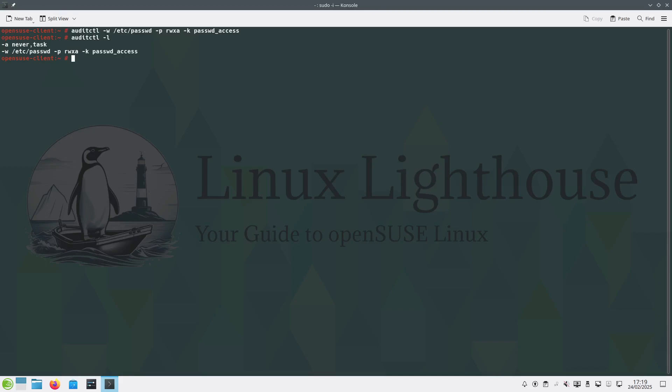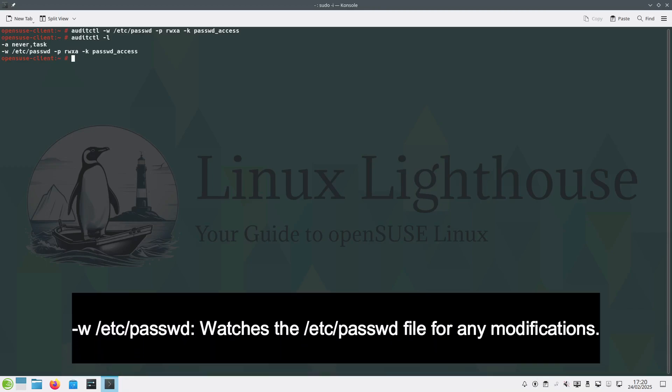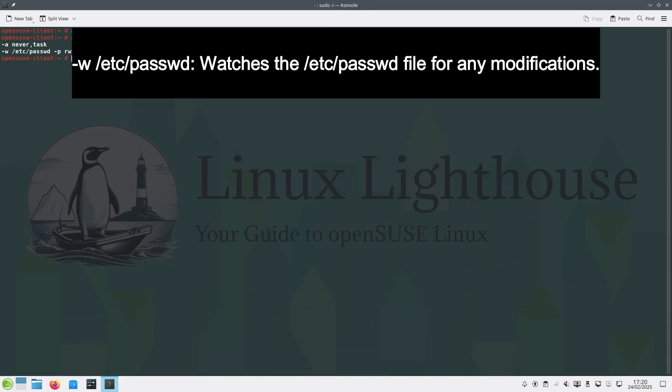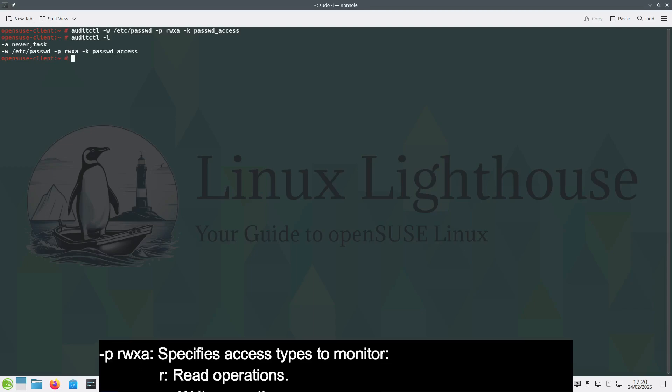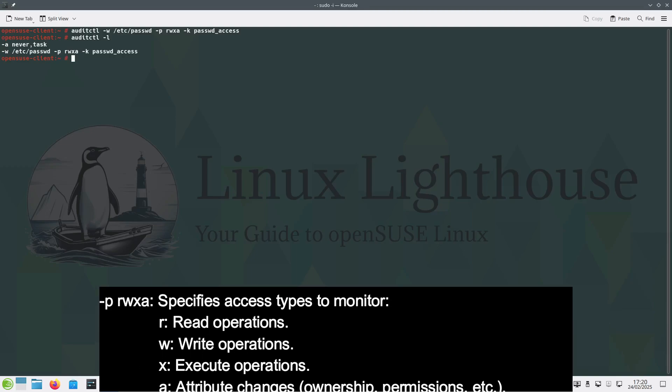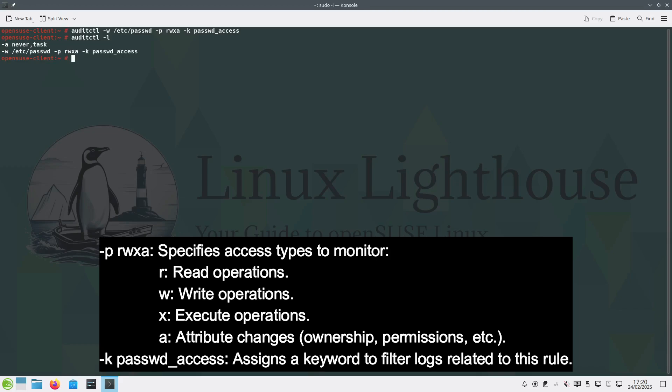So let's give an explanation for the arguments here. -w /etc/passwd watches the /etc/passwd file for any modifications. -p rwxa specifies access type to monitor: r for read operations, w for write operations, x for execute operations, and a for attribute changes like ownership and permissions. -k passwd_access assigns a keyword to filter logs related to this rule to make it easy for you when you search for this particular logs in the audits.